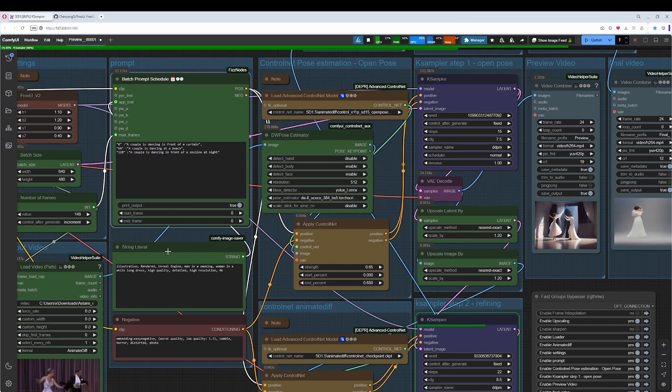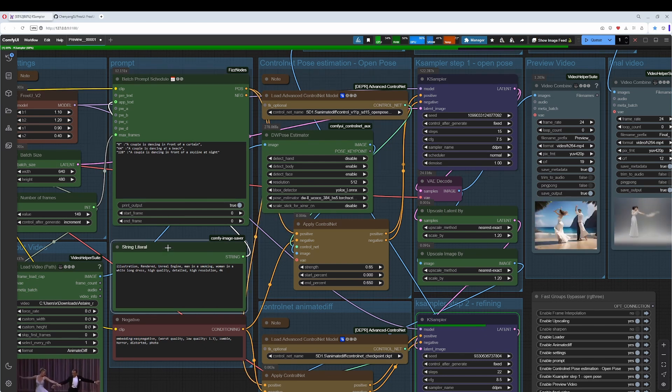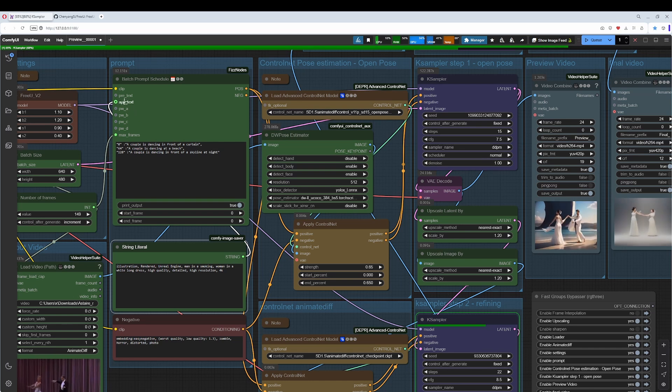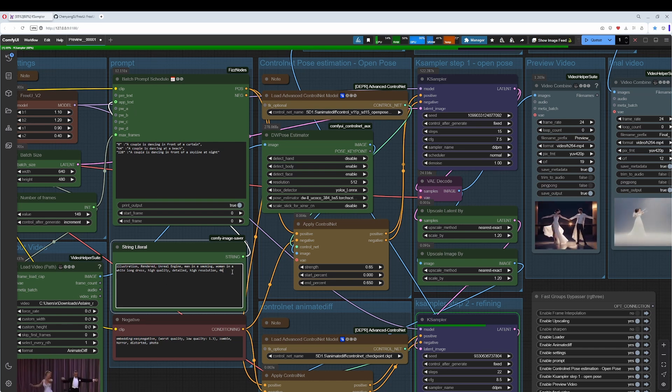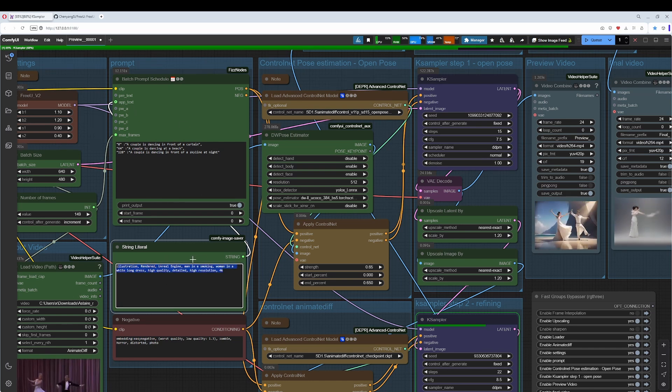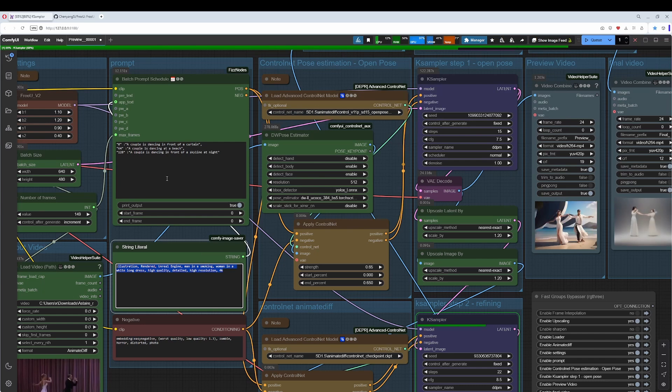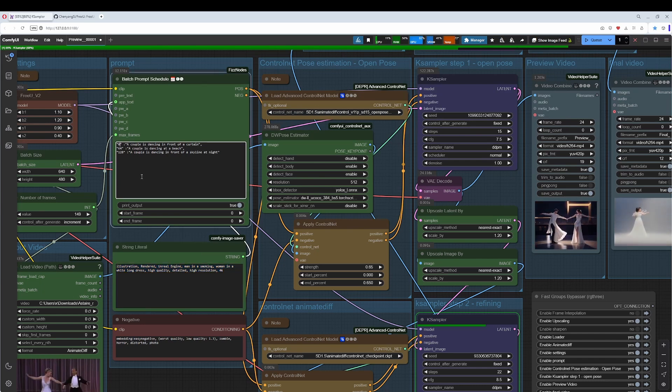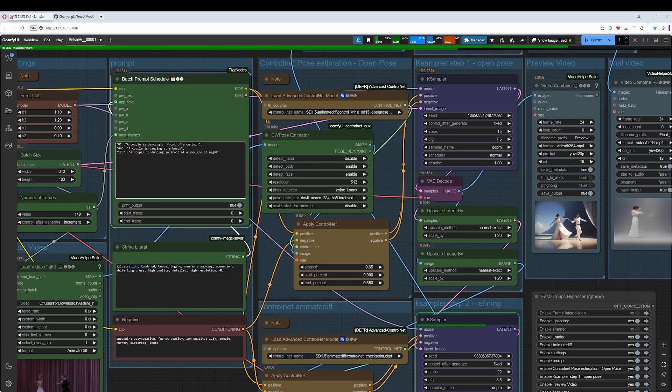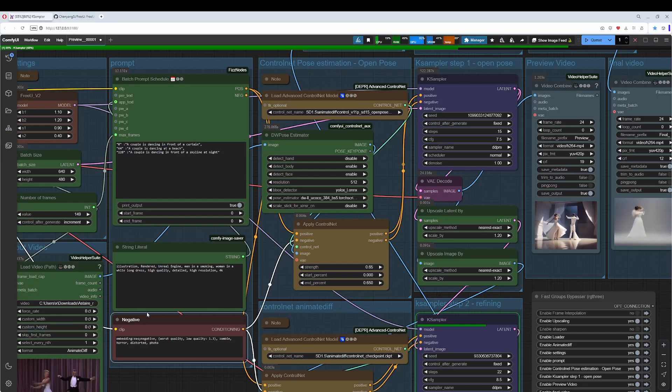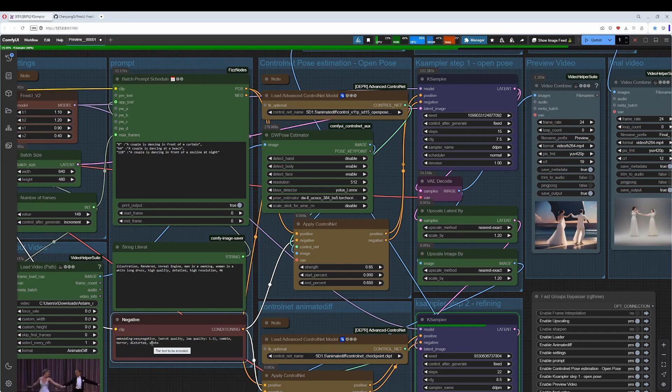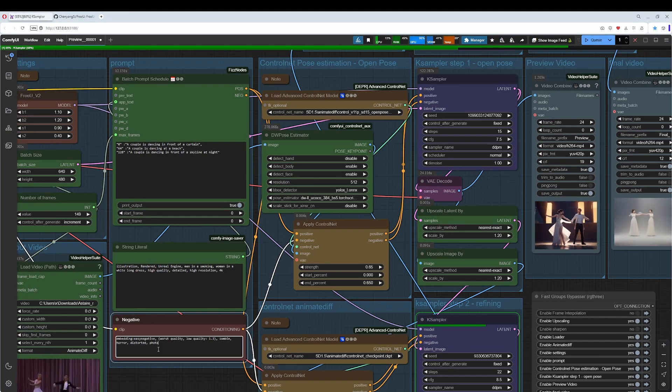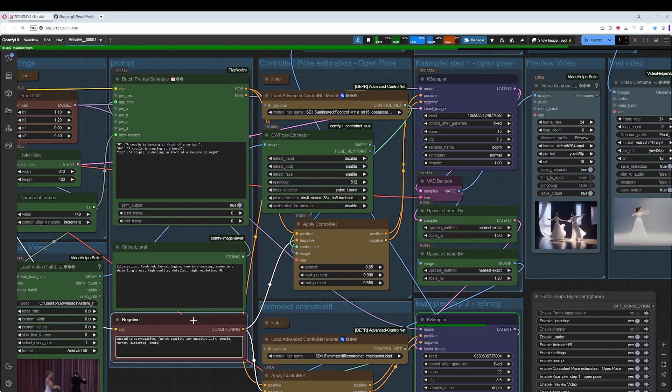We have here a string literal to append text. So this is information that is valid for the whole prompt. And this prompt here is just valid for this single keyframe. The negative prompt is self-explaining. Just add everything that the media should not contain.